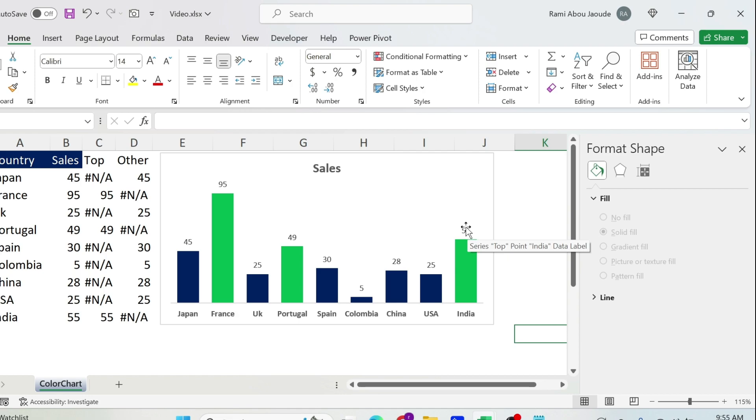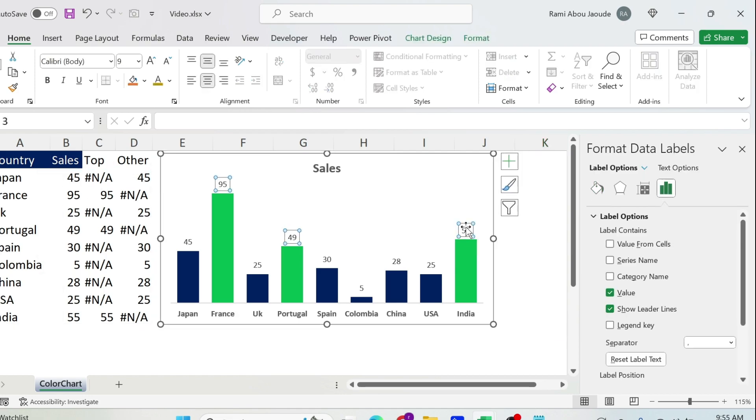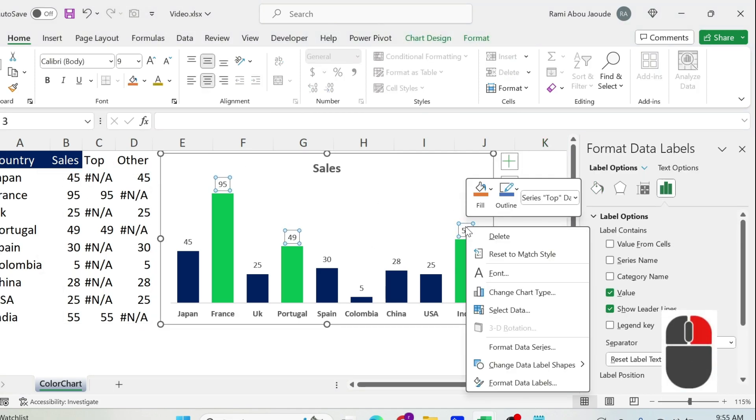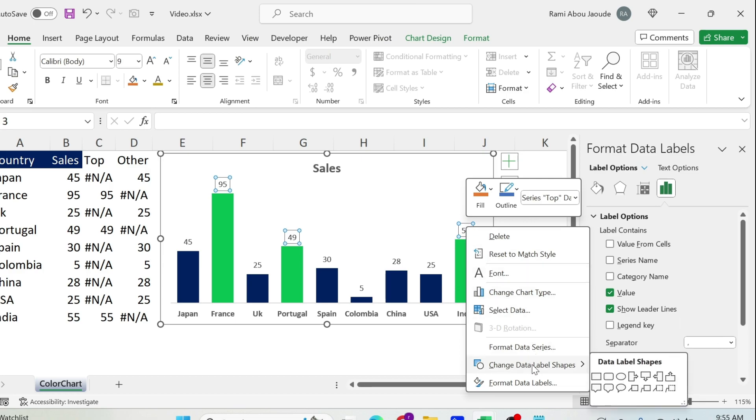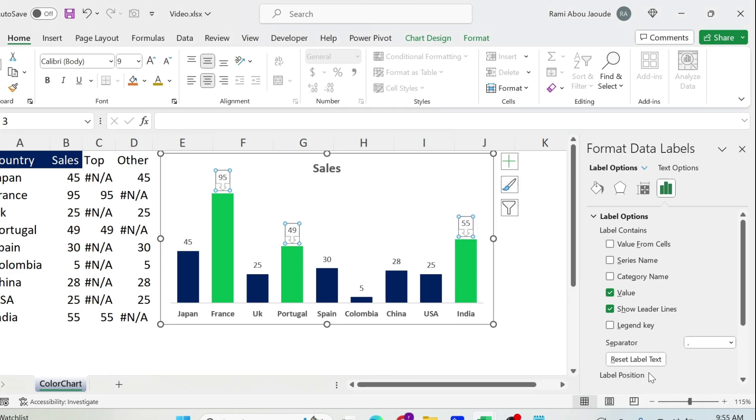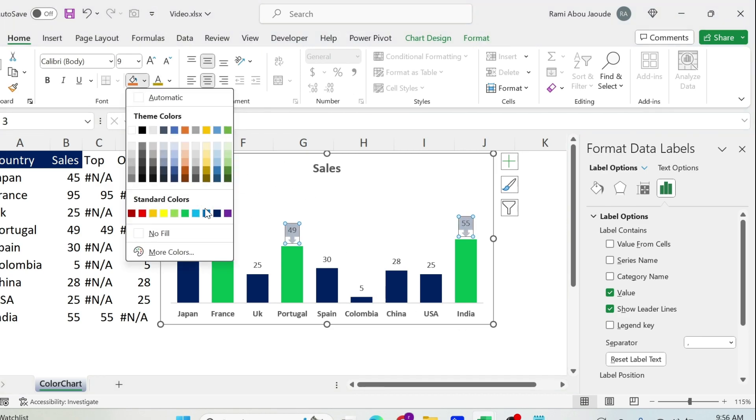Now let's make some changes to the data labels. Let's click on the first one which is the green one, right click, and we can do Change Data Label Shape. Let's select this one. You get something like this.